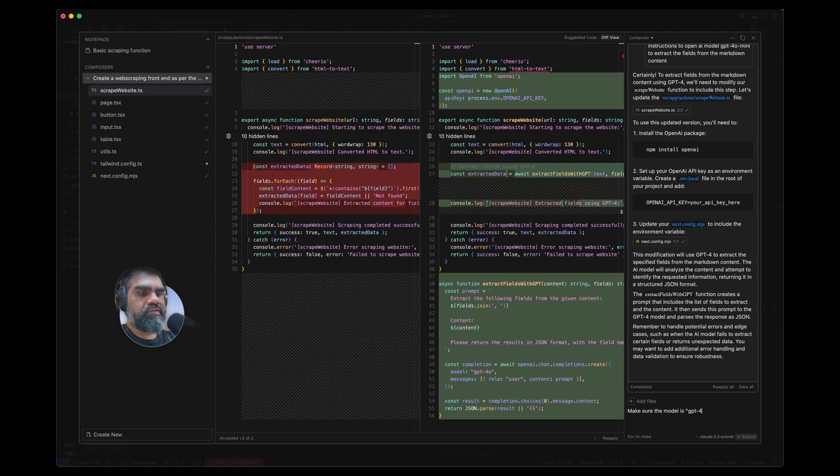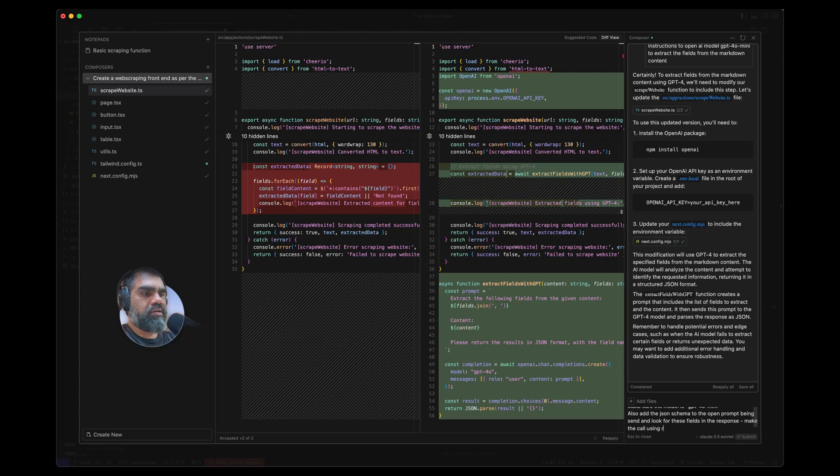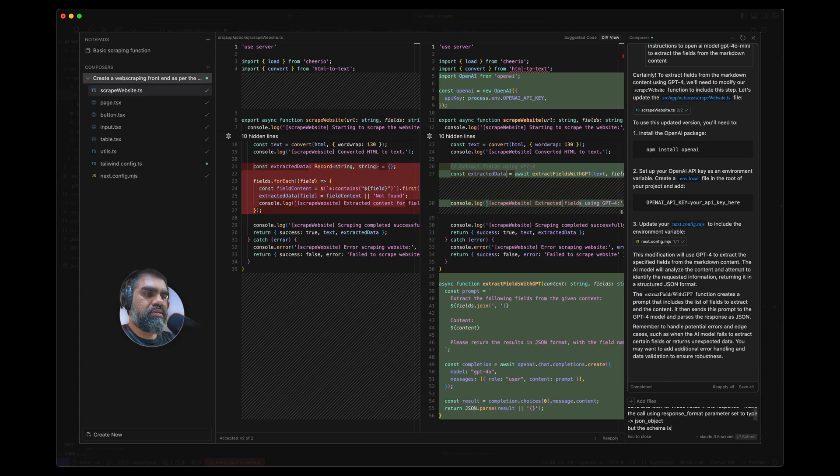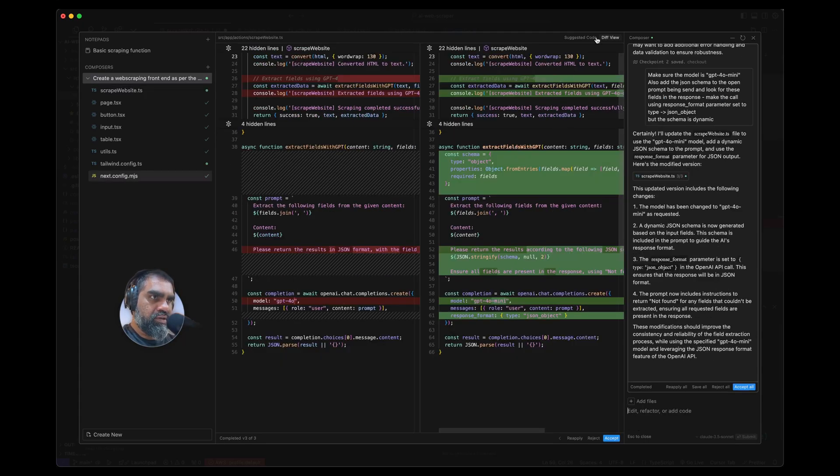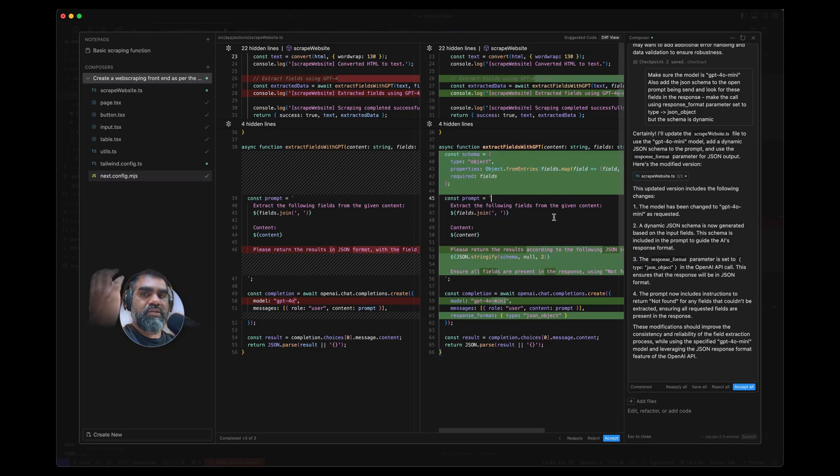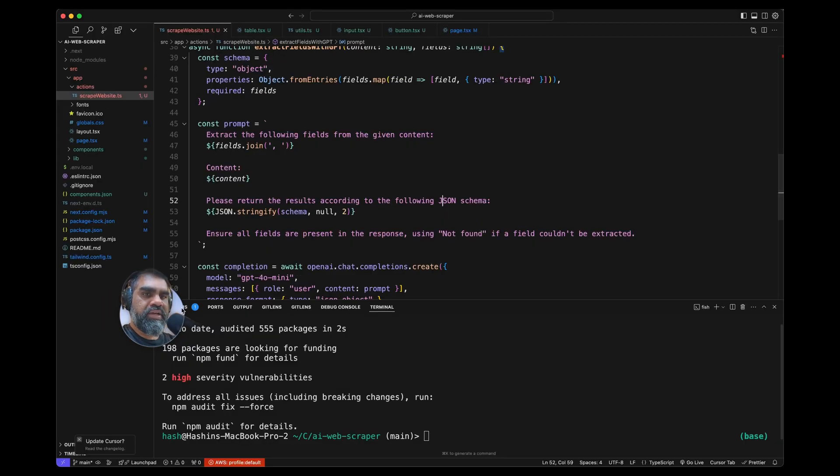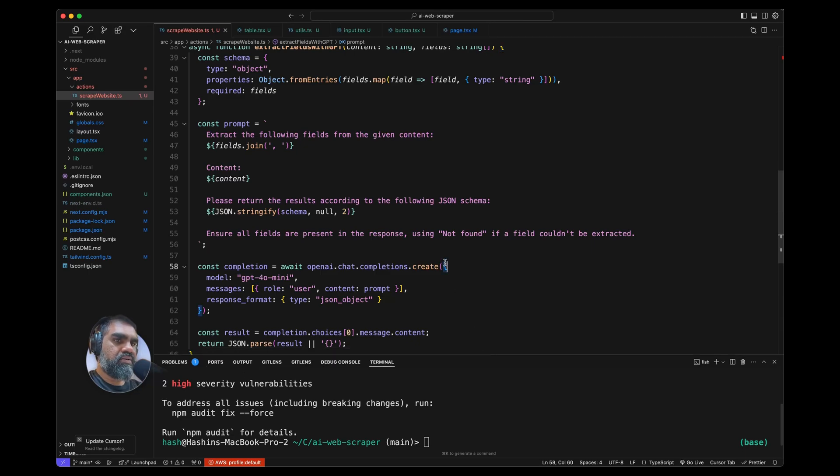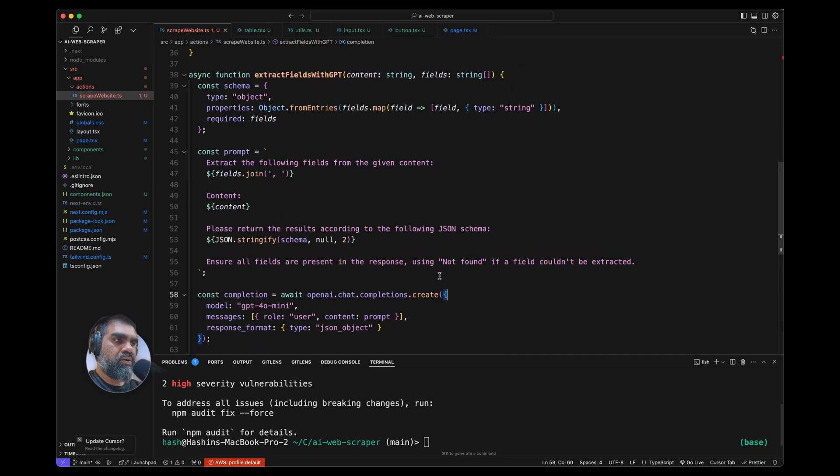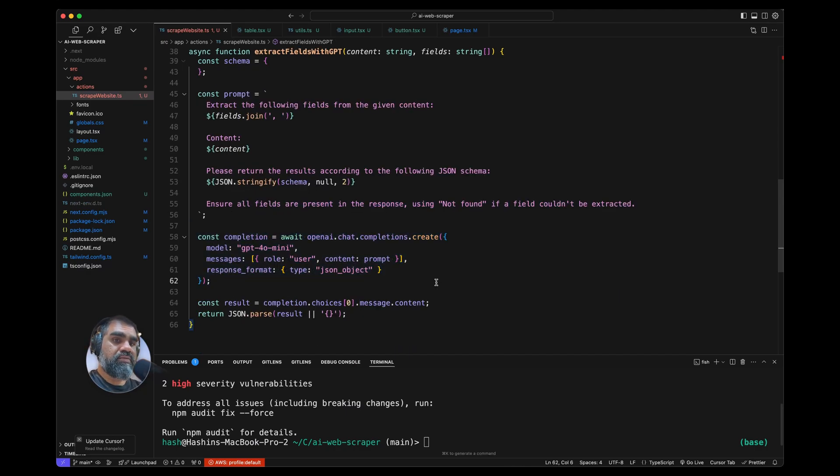Make sure the model is GPT-4o Mini. Also add the JSON schema to the OpenAI prompt and look for these fields in the response call using response_format type json_object. Schema is dynamic. If you look at the diff here, we have schema properties. I think OpenAI SDK actually supports Zod schemas now, but I'm too lazy to implement all that. Zod is like Pydantic in Python—Zod is for Node.js. It is now creating the schema here: please return the results according to the following schema.